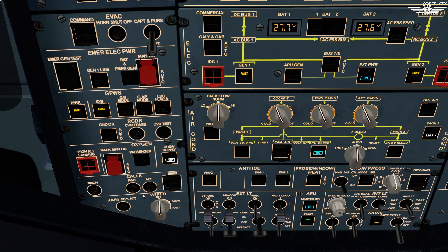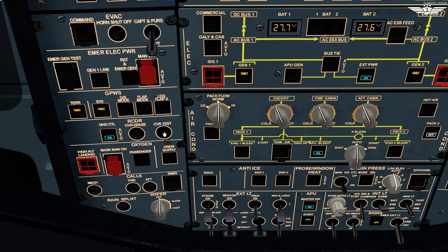Starting with crew oxygen supply on — this opens the solenoid valve of our oxygen system. Then we switch on ground control for the CVR test. For the CVR test, ensure that the parking brake is on, ACP intercom switch on interphone, and interphone reception knob out. Then press and maintain the test push button — and there we have the test signal.